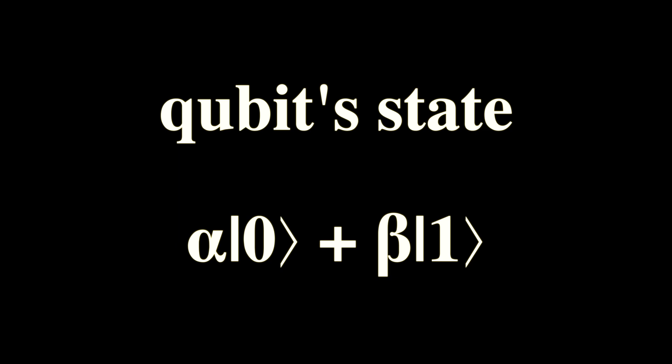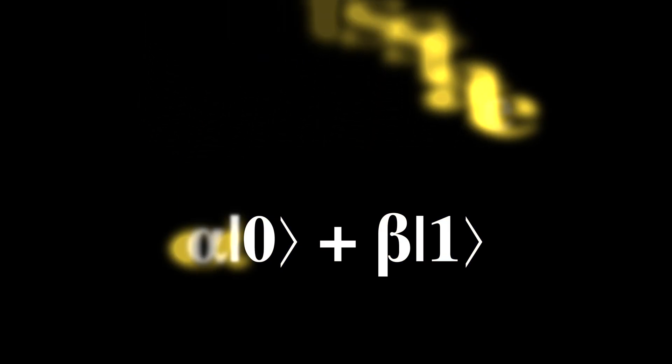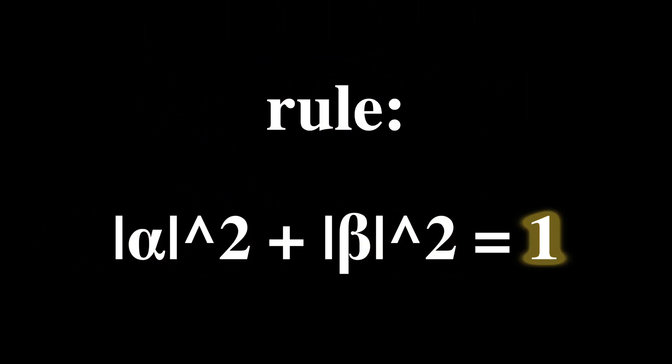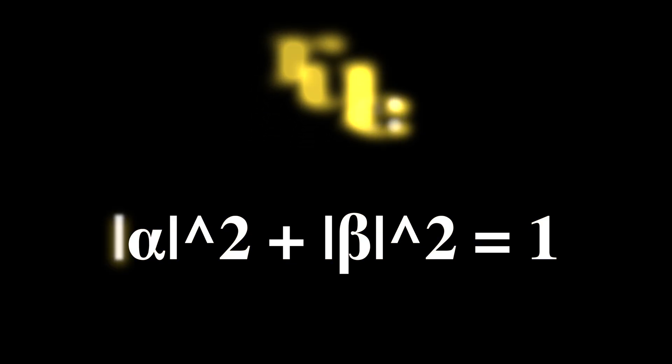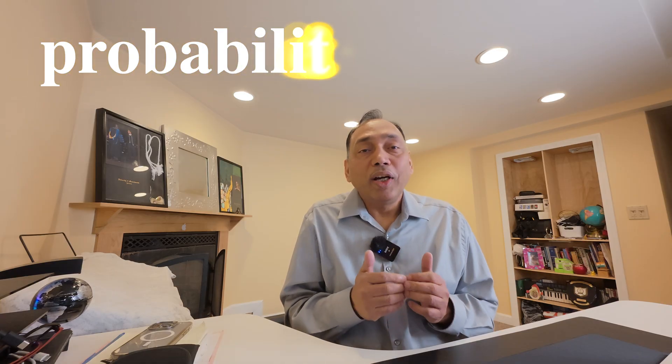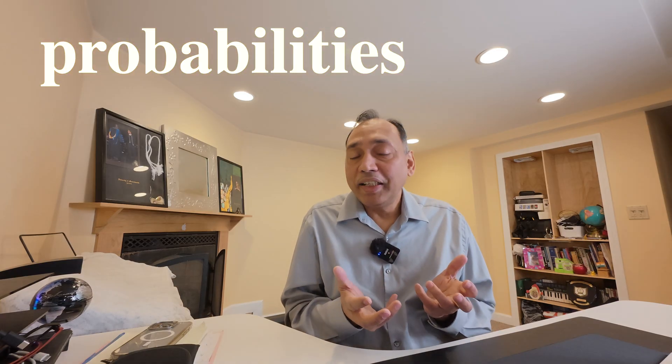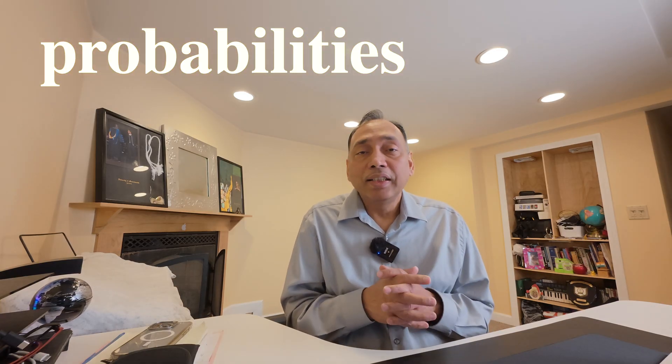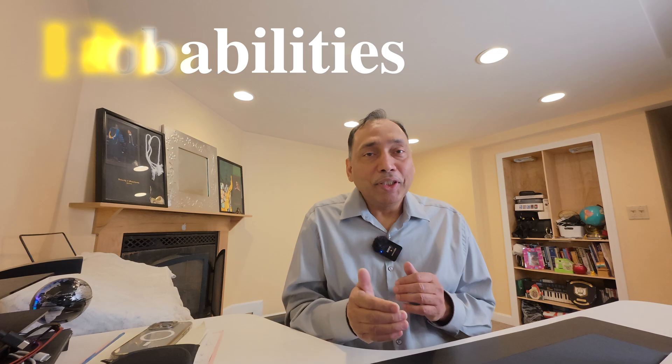These zero and one are the basic states, just like heads and tails. And alpha and beta are complex numbers that tell us how much of each state is in the mix. They follow a rule that the square of their magnitudes must add up to one, which means that if you take absolute value of alpha squared plus absolute value of beta squared, that should give you one. These squares represent probabilities that we are going to soon visualize.